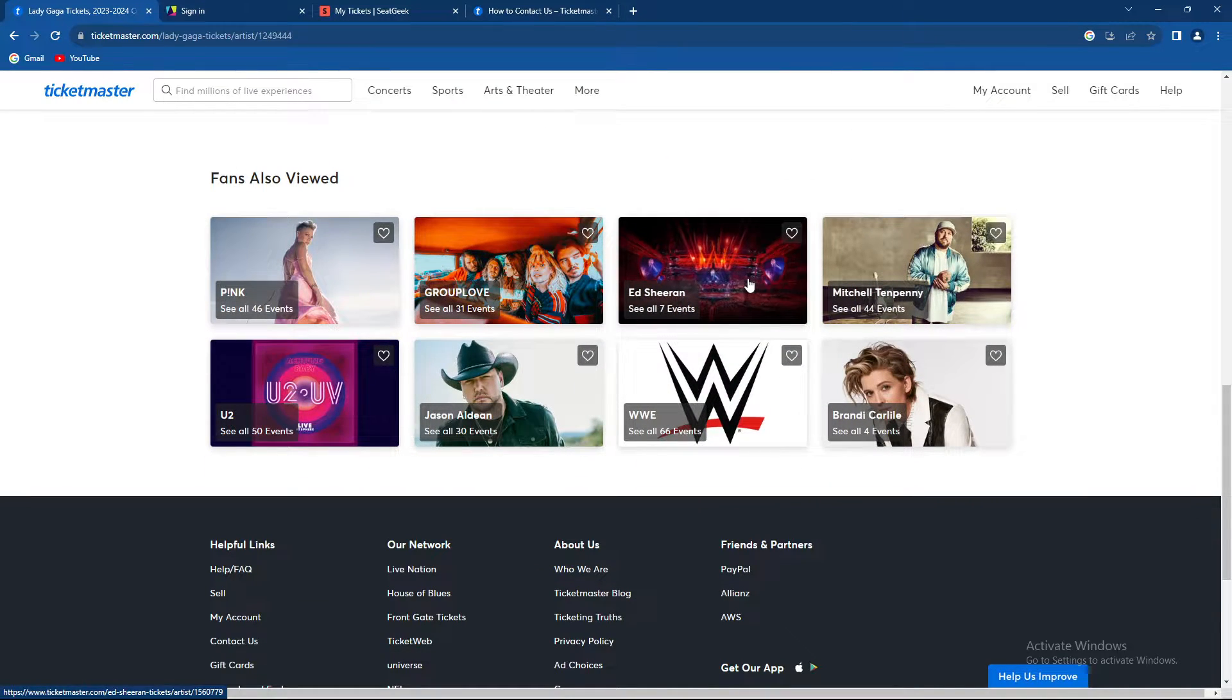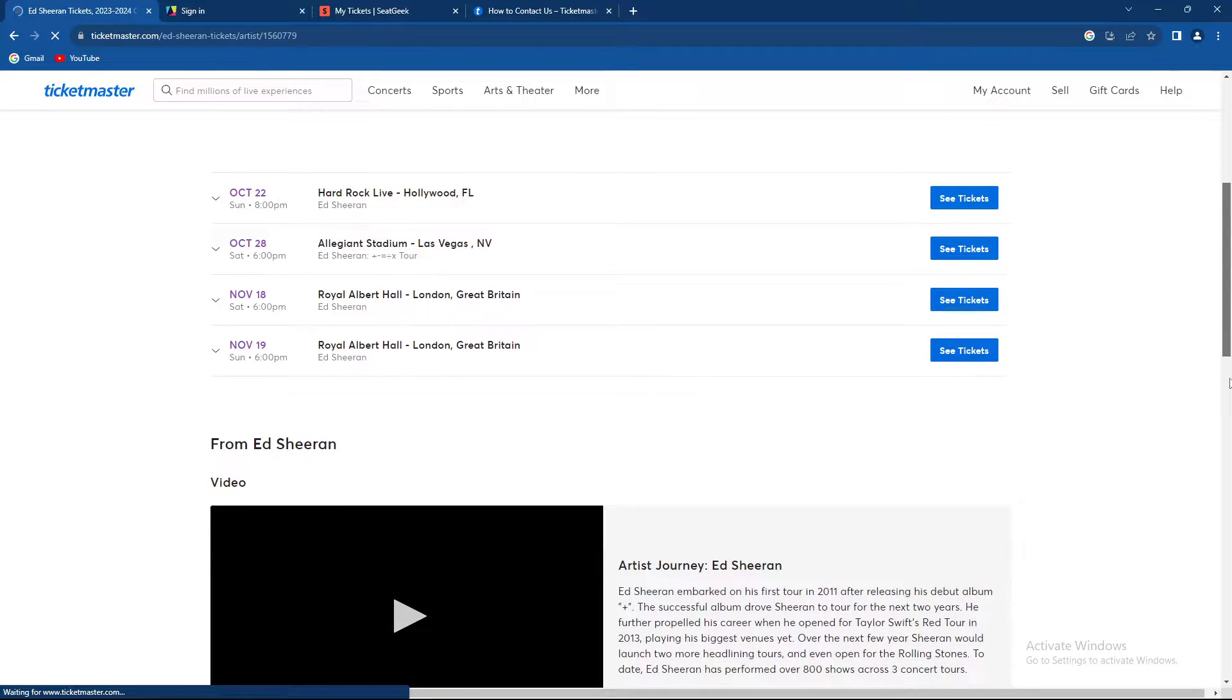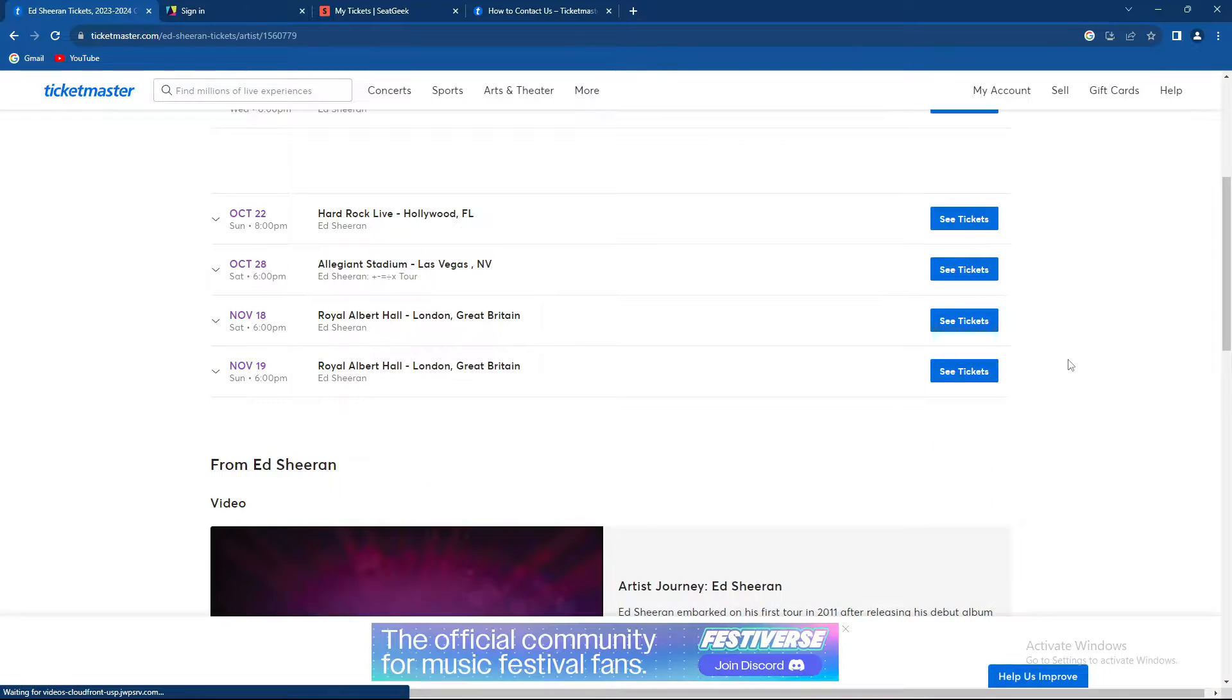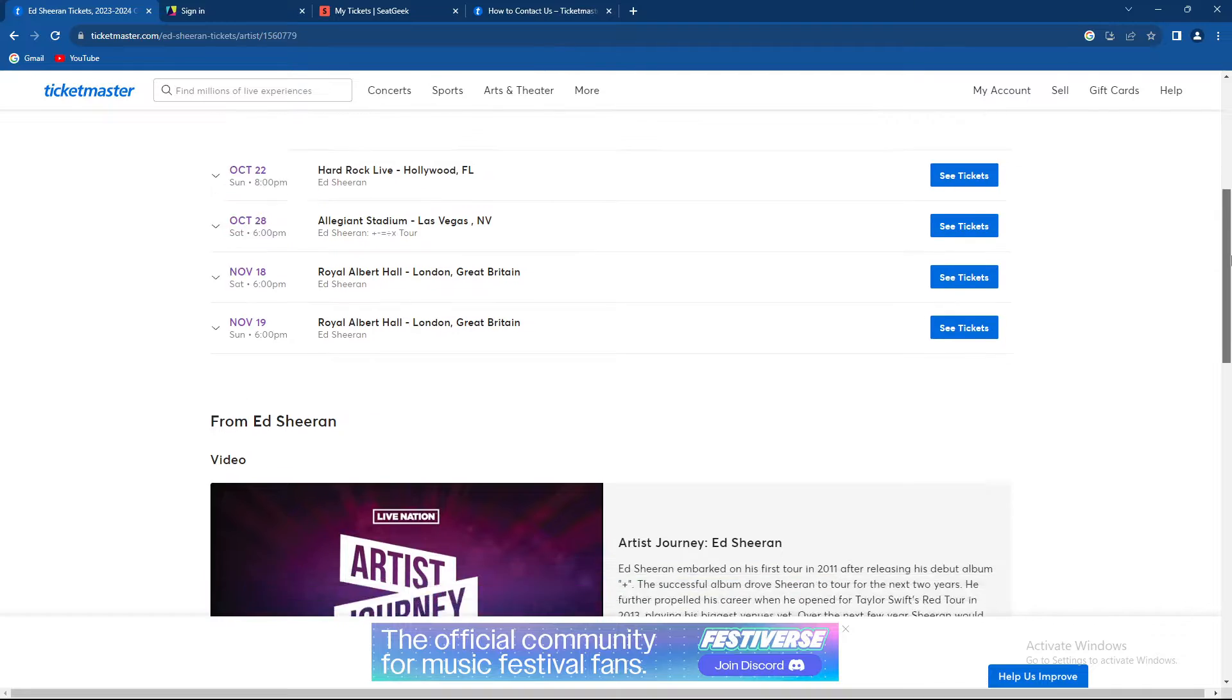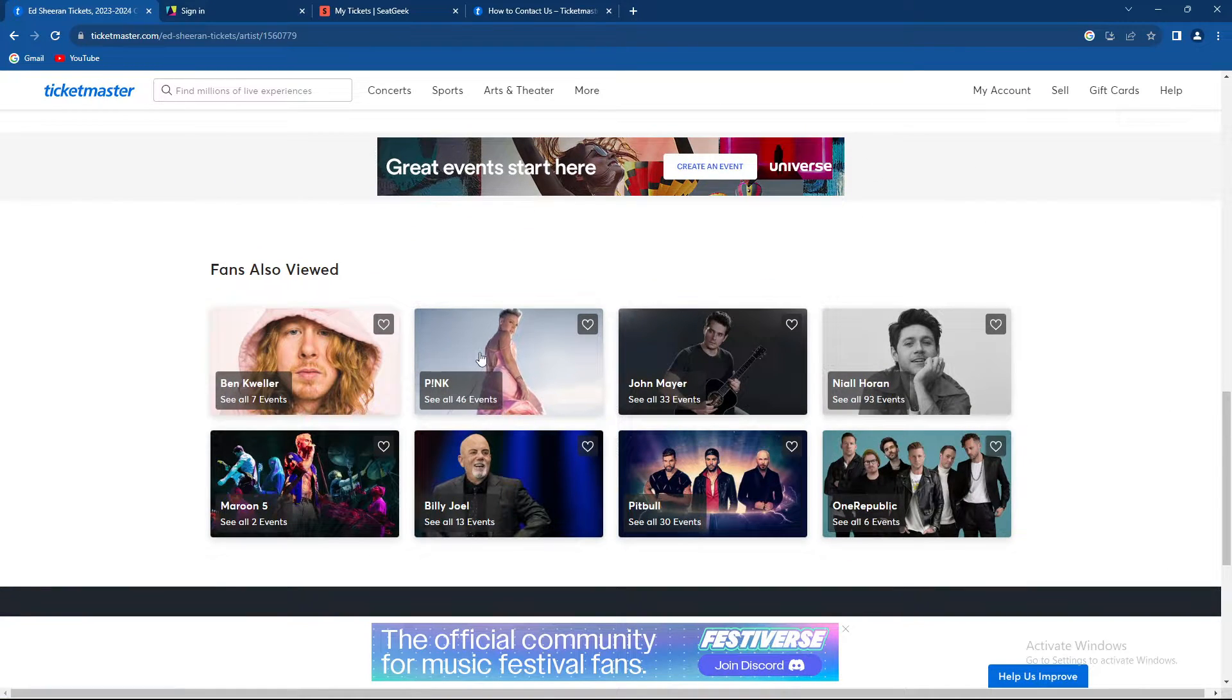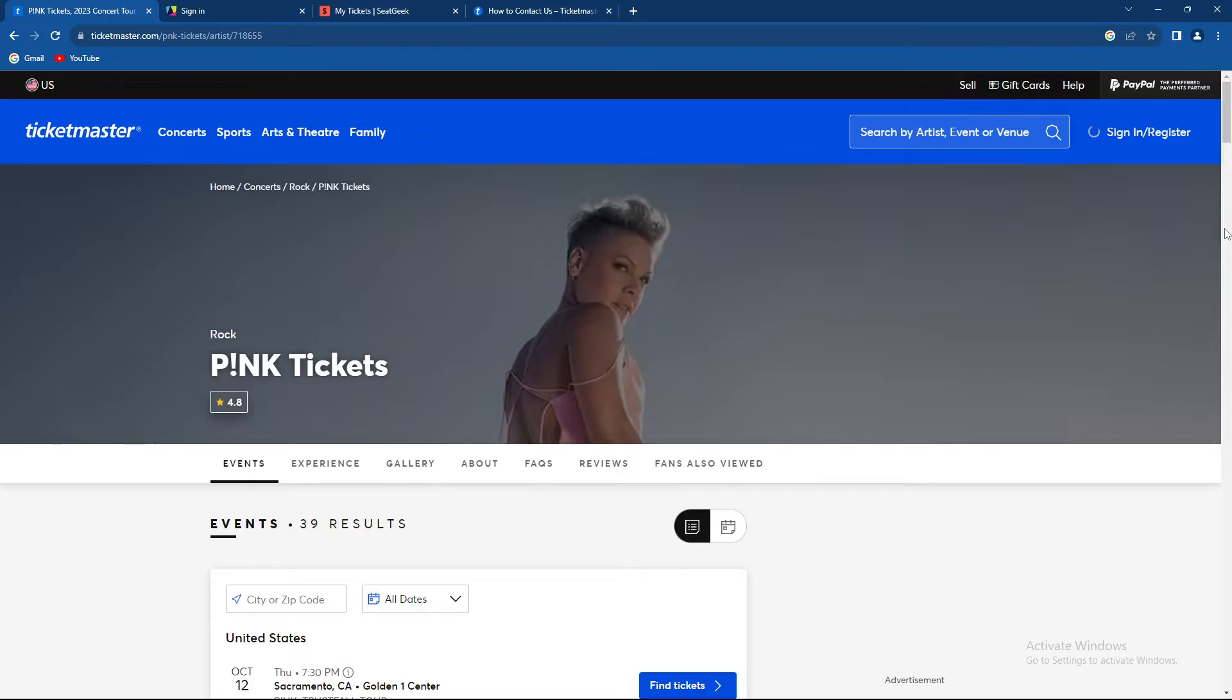So let's just say Ed Sheeran. We have seven events and they are basically all on sale currently. Let's go a bit deeper. Pink, okay, she has 46 events.